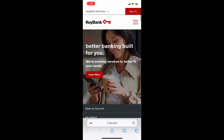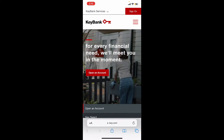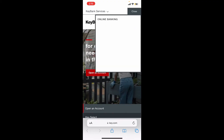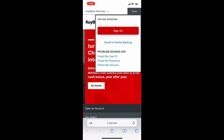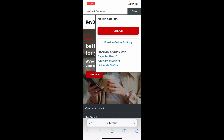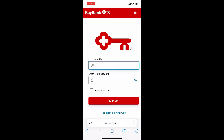Once you land on the official web page, you'll be able to see a Sign On button at the top right-hand corner. This will open up a pop-up menu. From the pop-up, tap on Sign On to log into your existing account and manage it online.